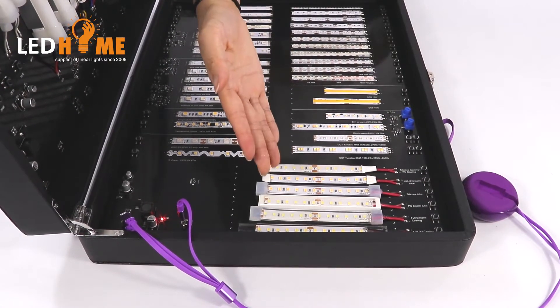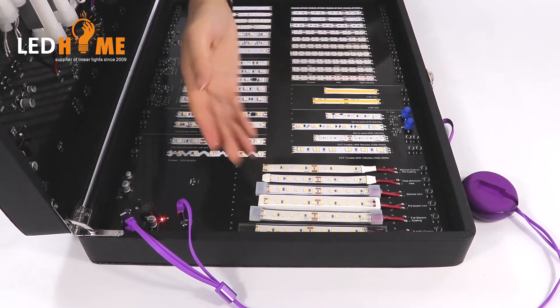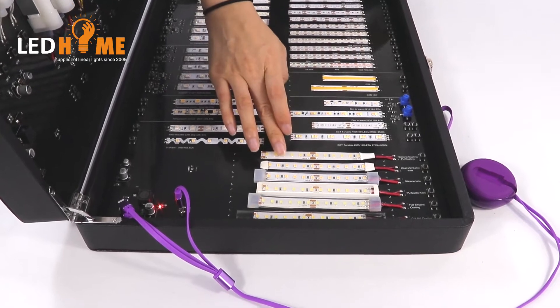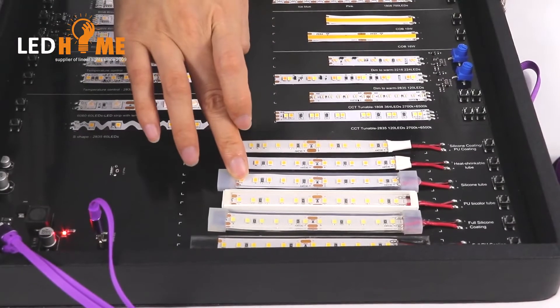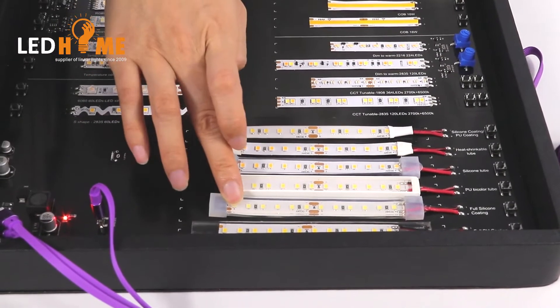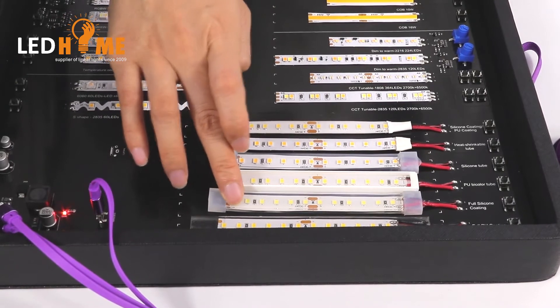This part is our waterproof eyestrips. IP65, IP67, IP68. This is the PU material.